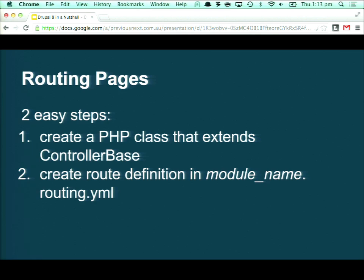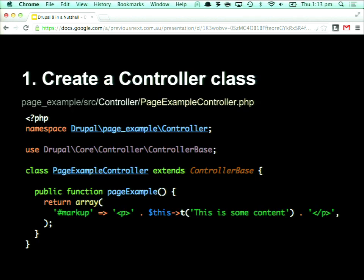Creating a new page callback in Drupal 8, we're not using hook_menu. We're first creating a standard PHP class and then creating a route definition in a new file in your module directory, prefixed with the module name — it's just routing.yaml. This is our controller class. The main thing to note is that we're extending ControllerBase, which is a built-in helper class for creating route controllers. All we need is a simple public function that returns our content — a standard render array like we saw in Drupal 7.